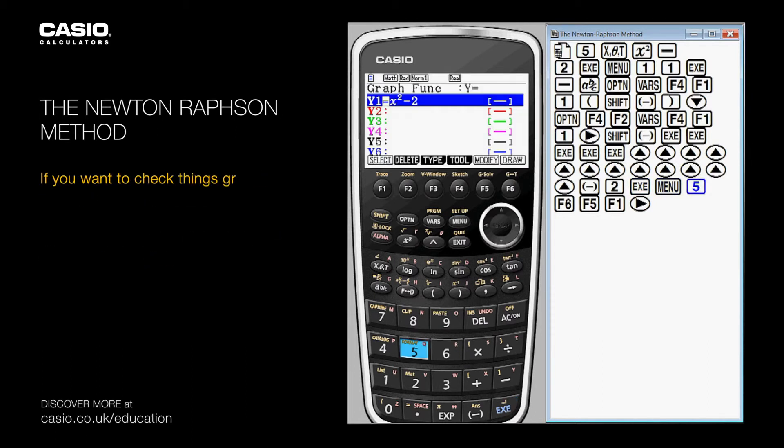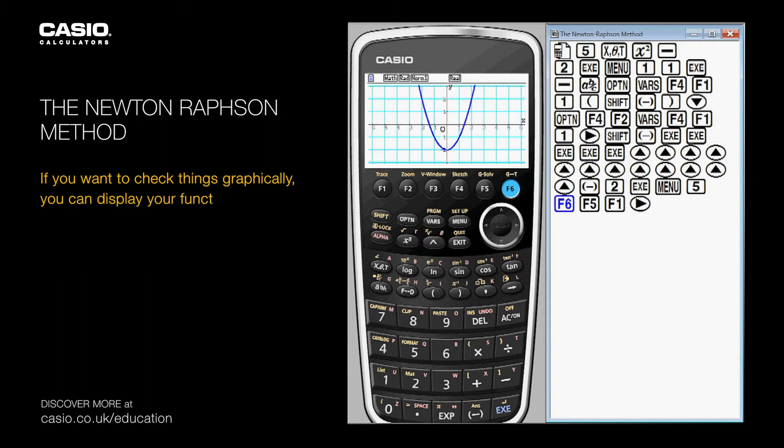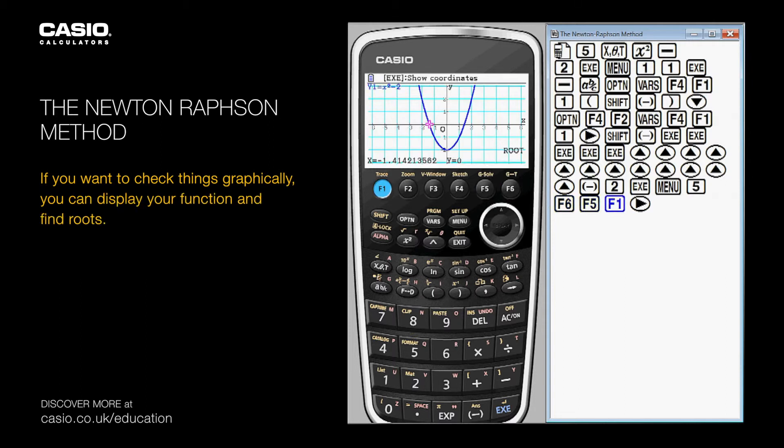If you want to check things graphically, you can display your function and find routes.